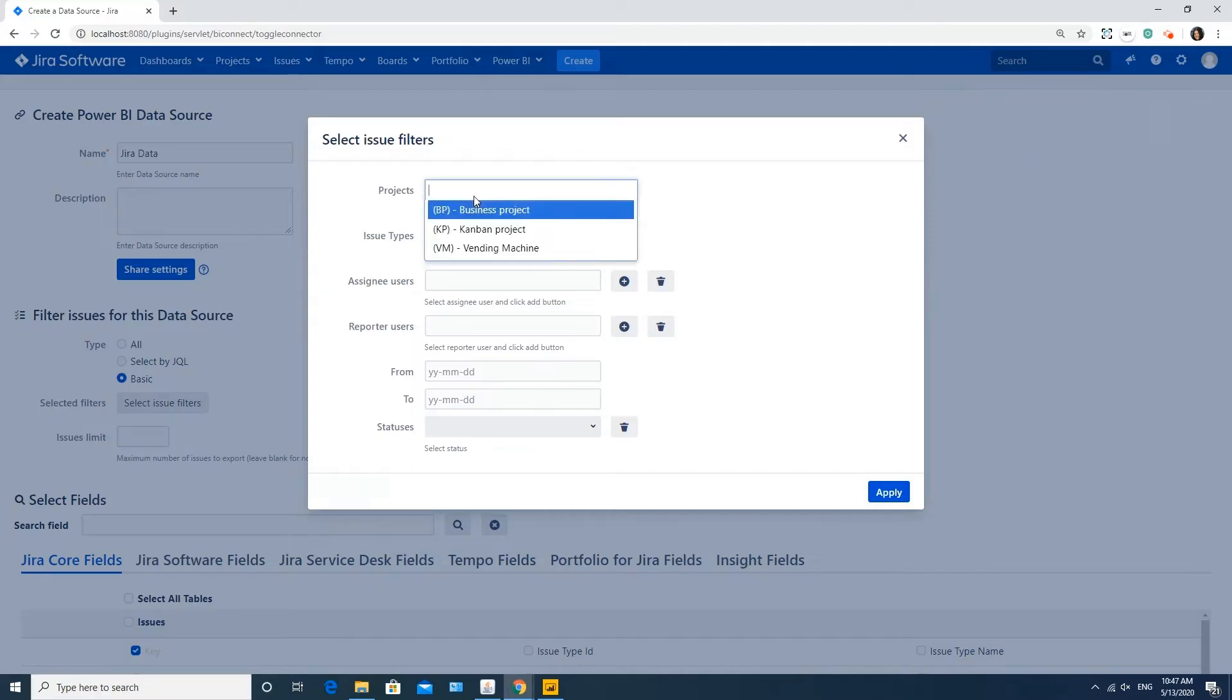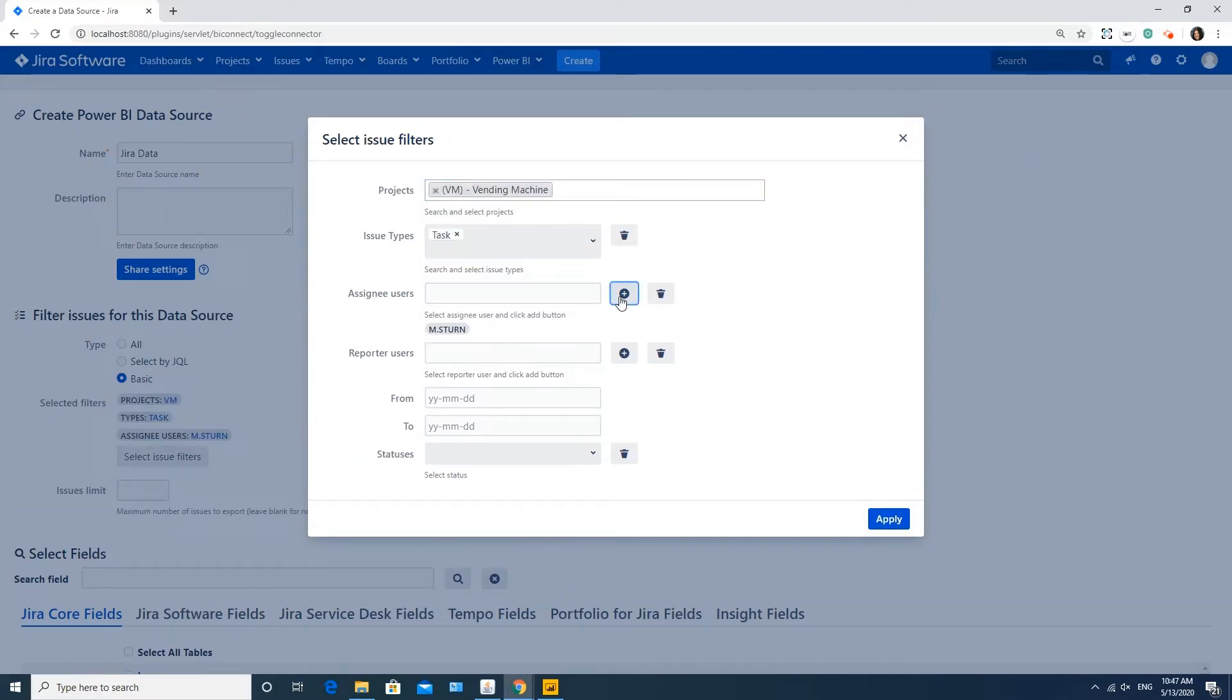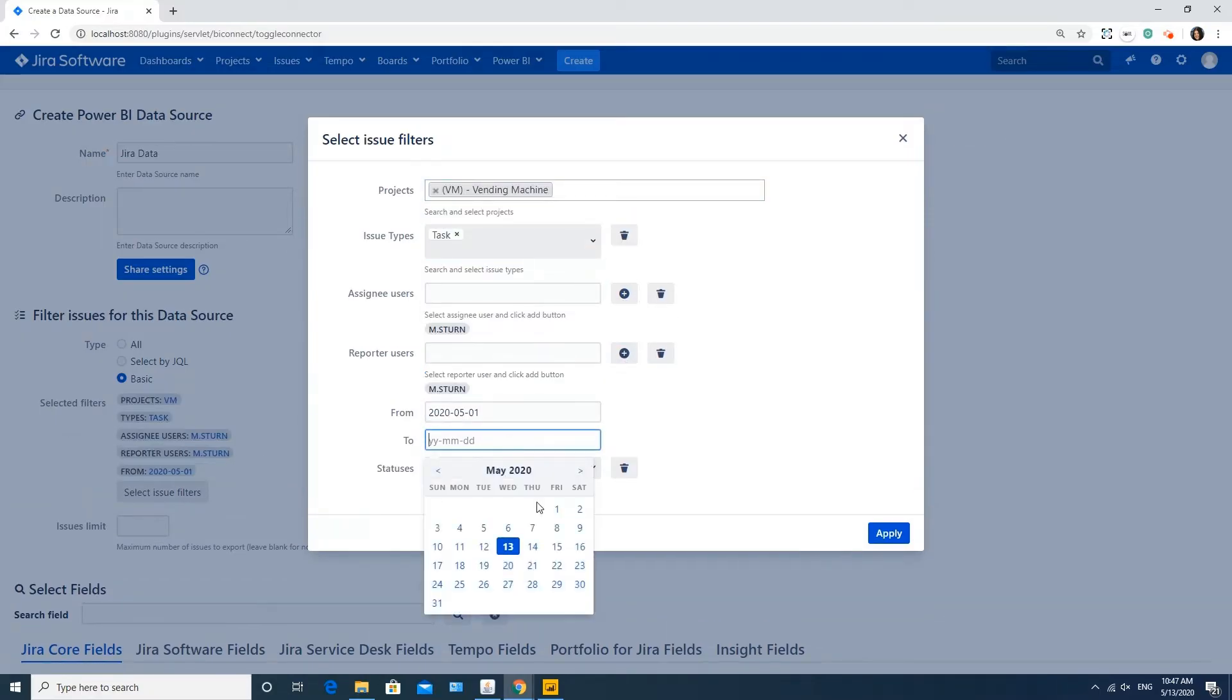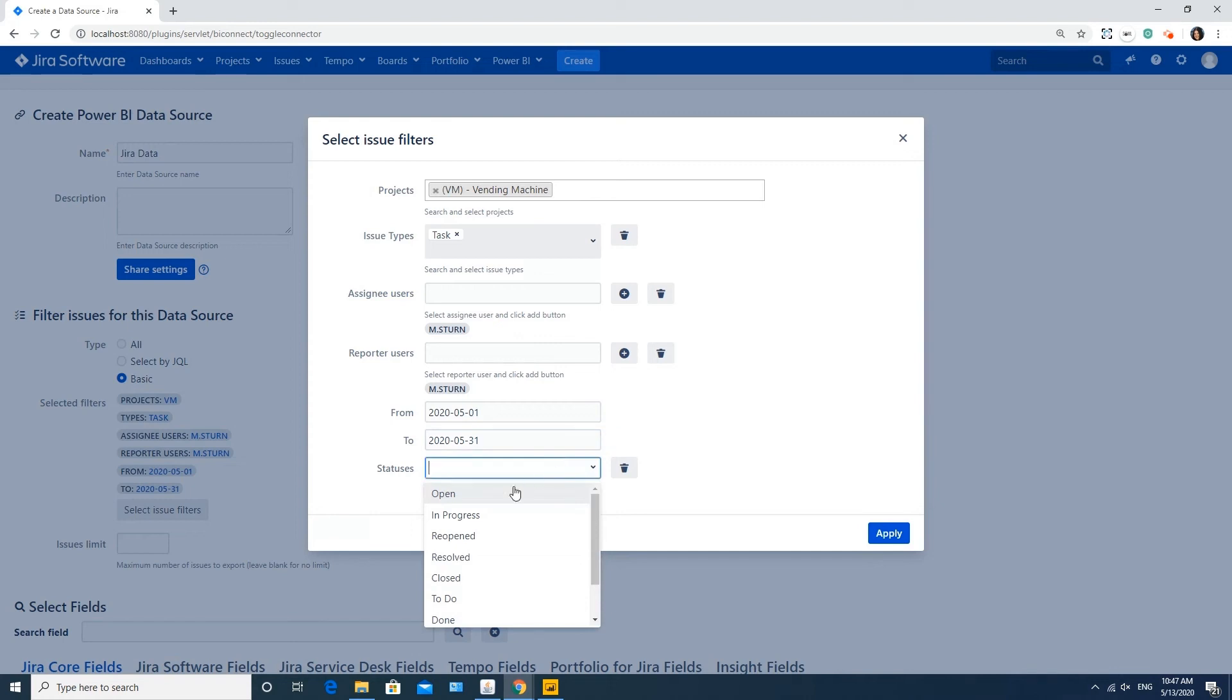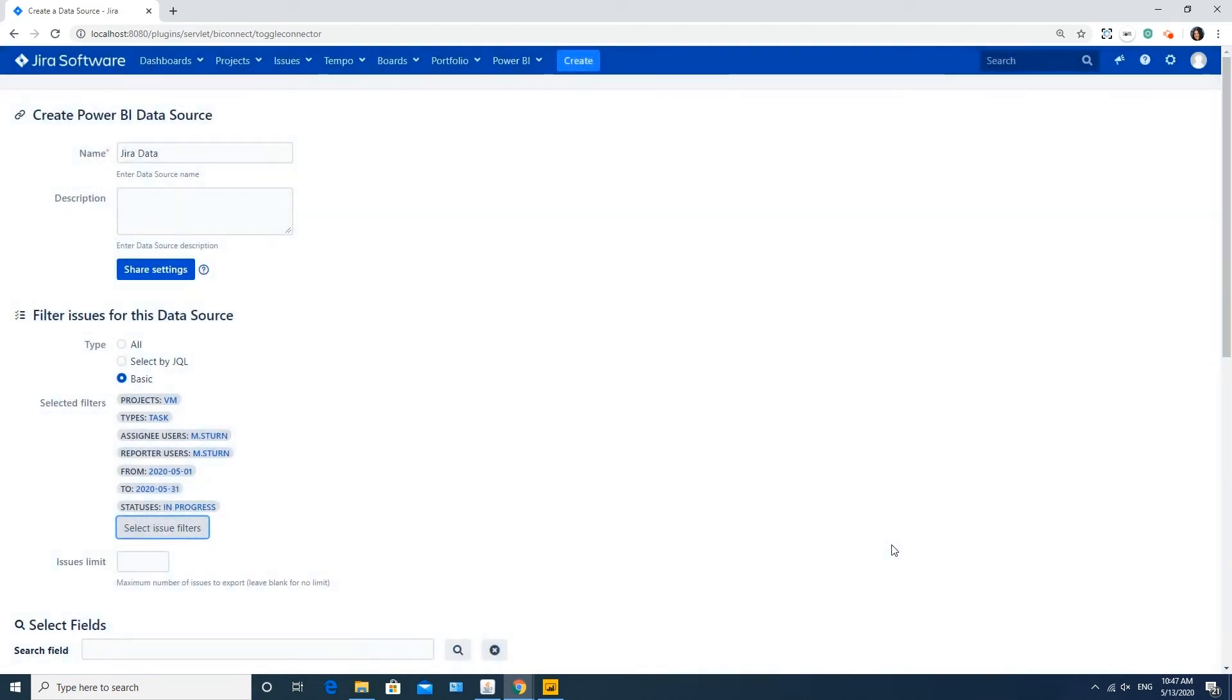You can filter by projects, issue types, assignees and reporters, date range or status. To do this, select the needed criteria and click Apply.